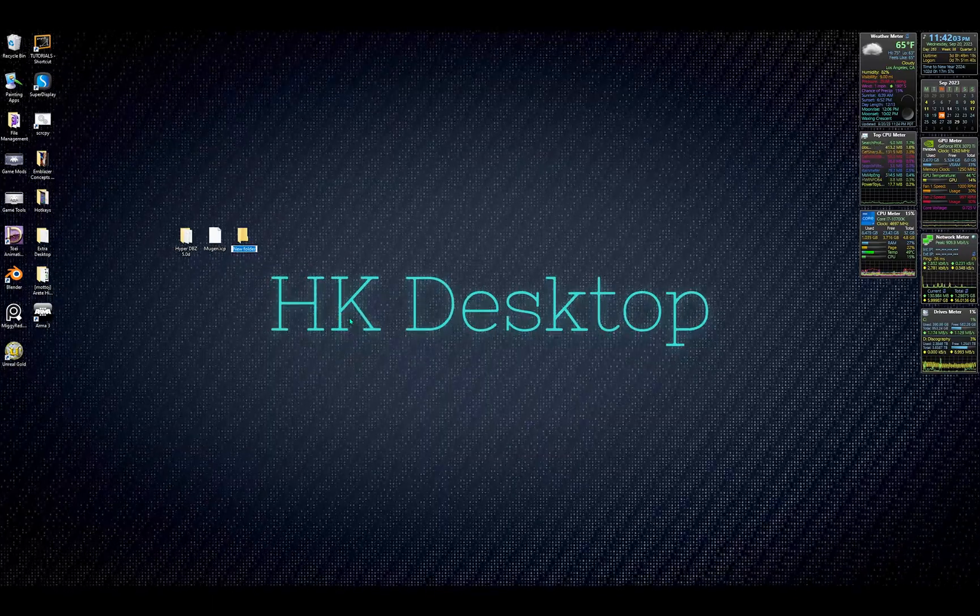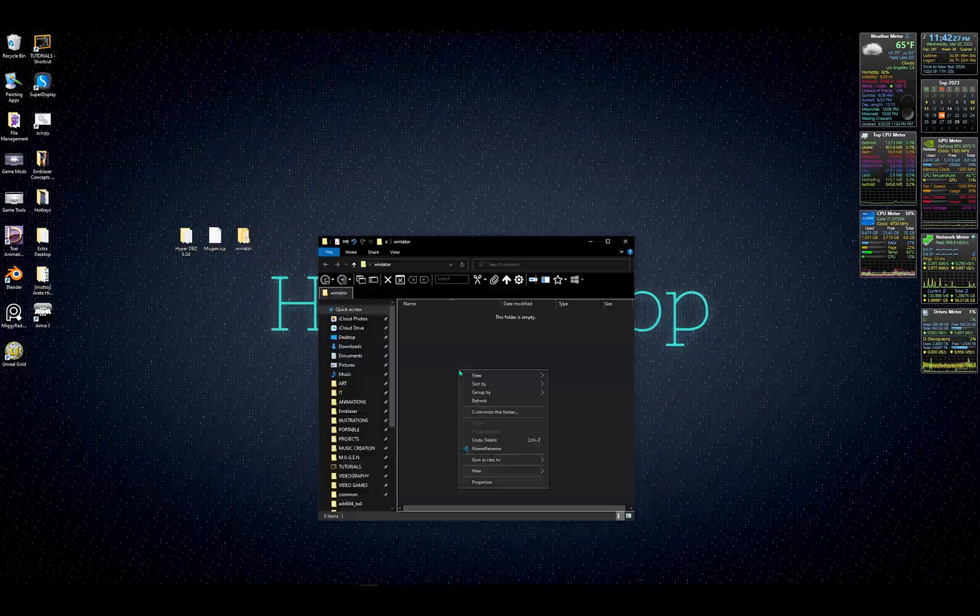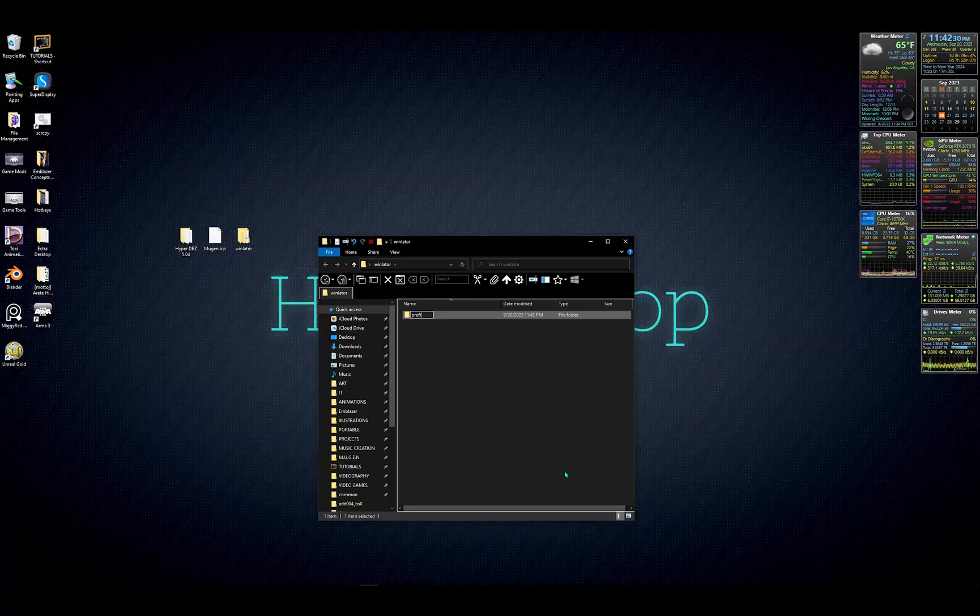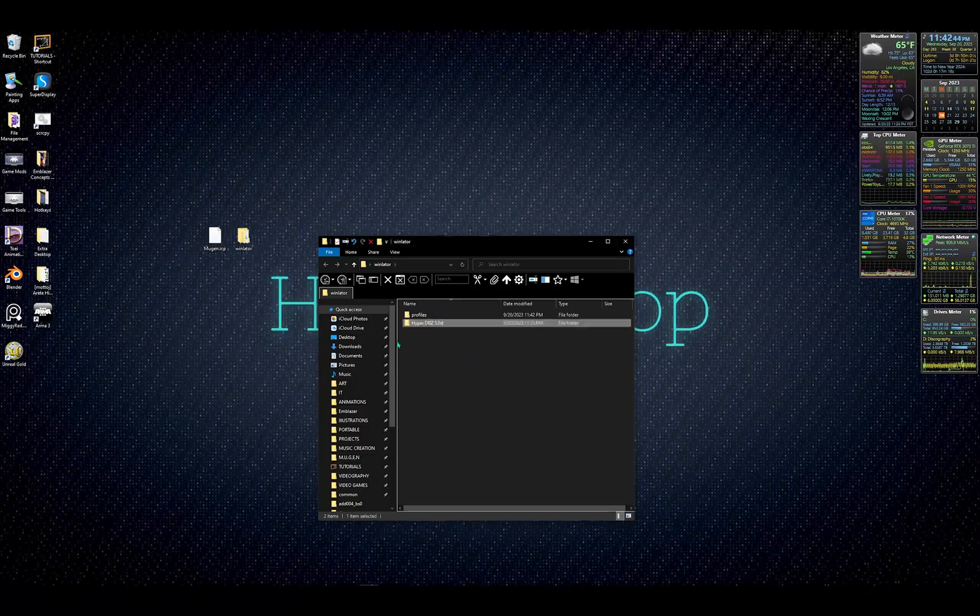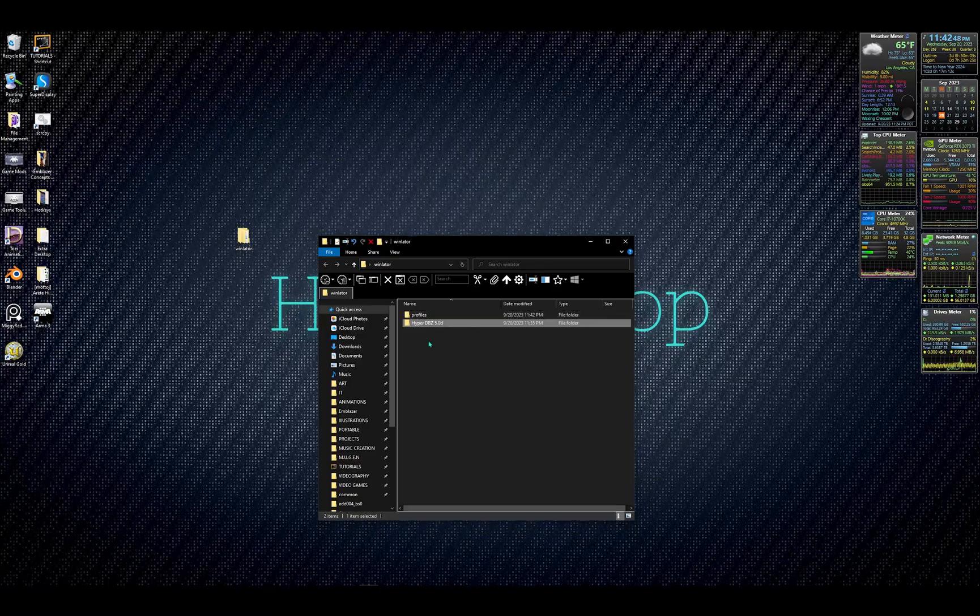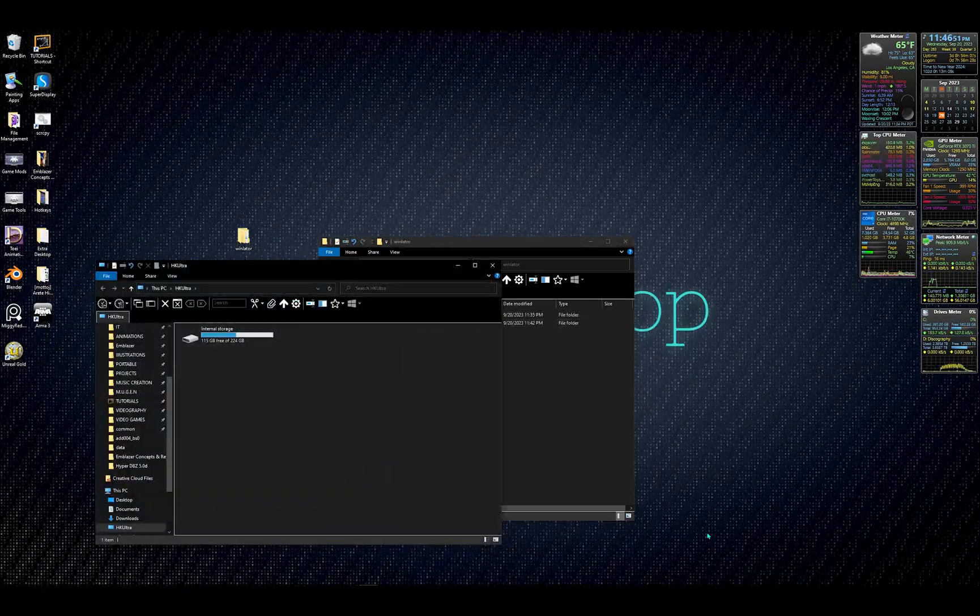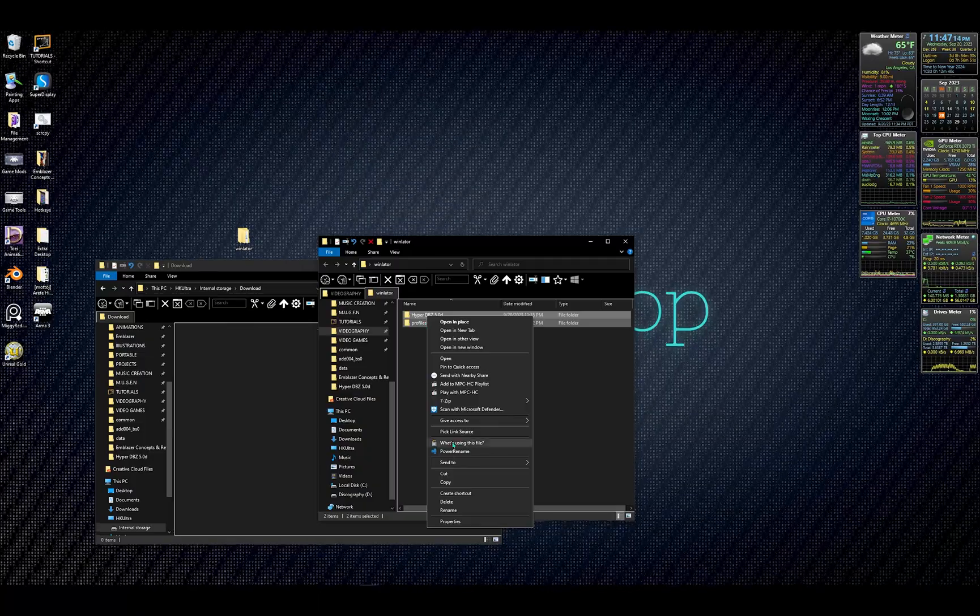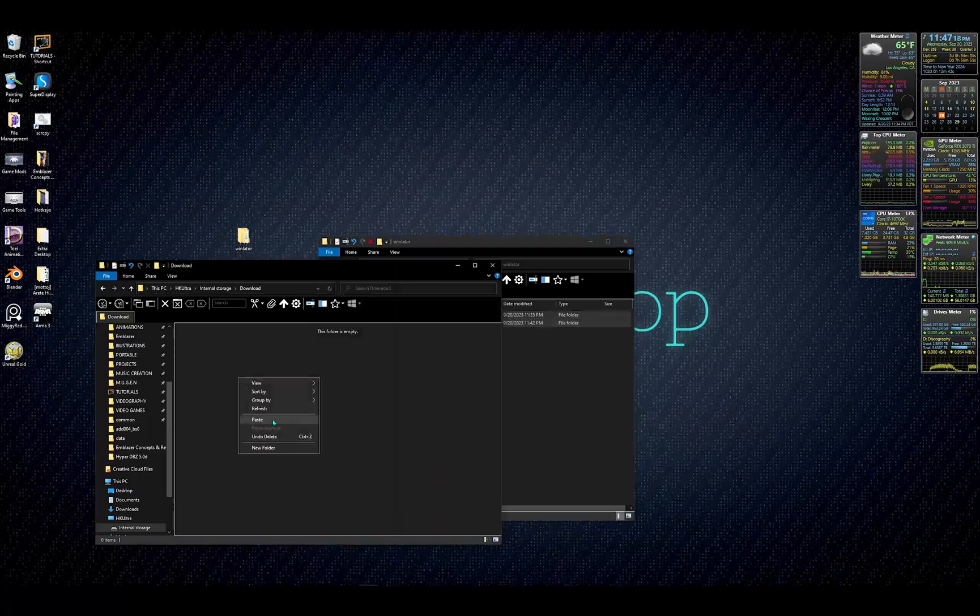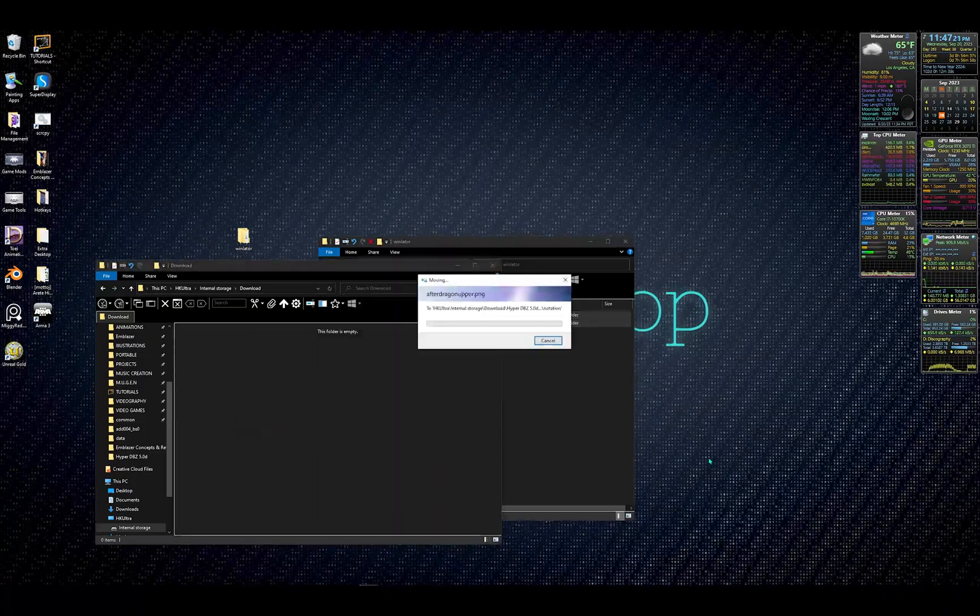Create a folder called WinLater. Inside this folder, create a folder called Profiles. Drag your Mugen game into the WinLater folder and move your input profile into the Profiles window. At this point, let's connect our Android device to our computer via the USB cable and copy the WinLater folder onto our Downloads folder on the Android device.